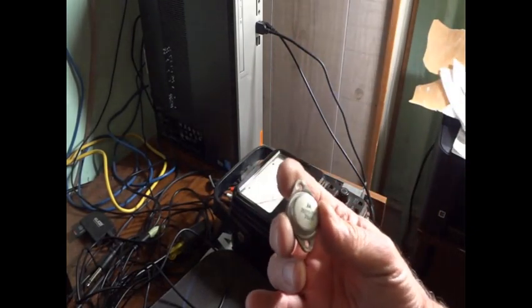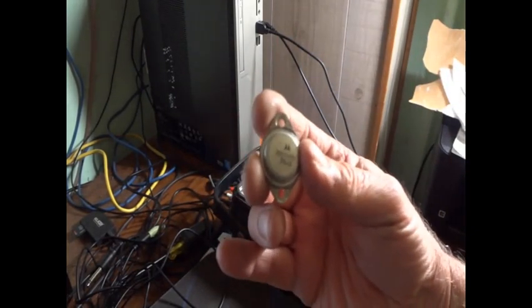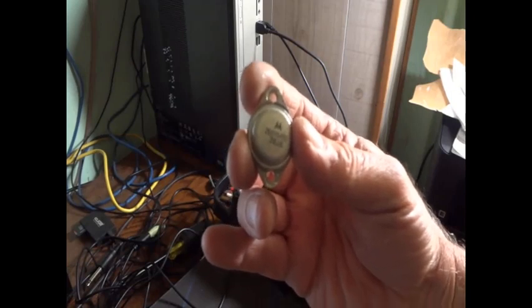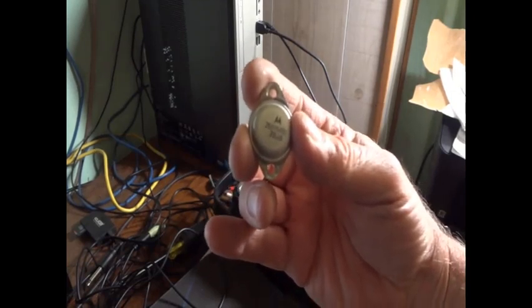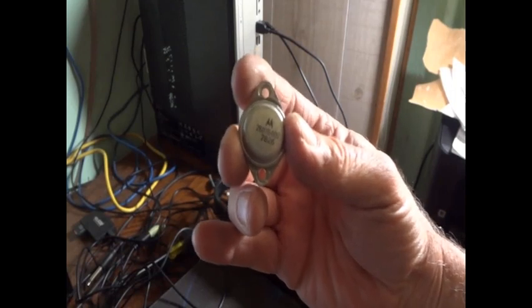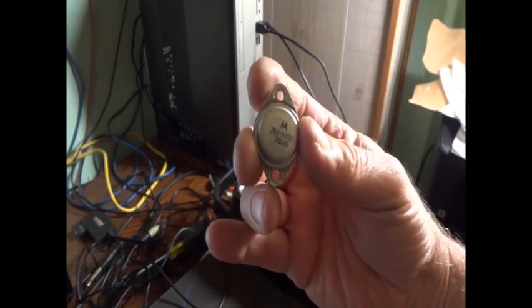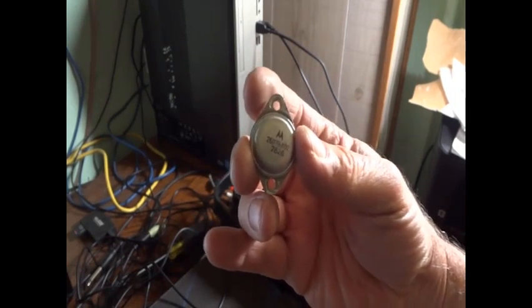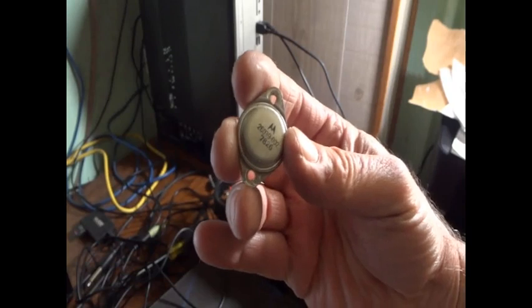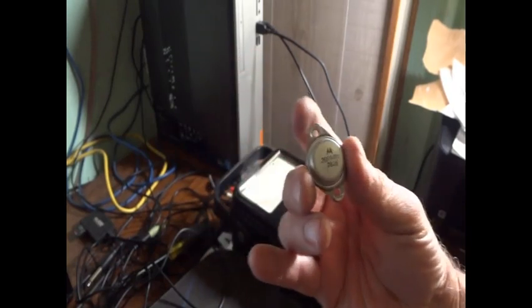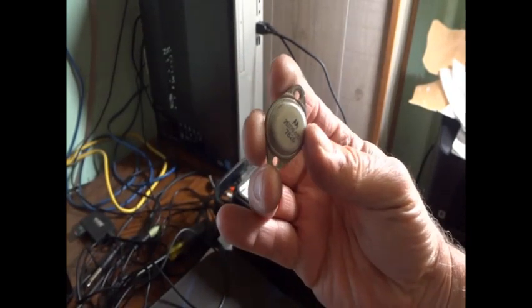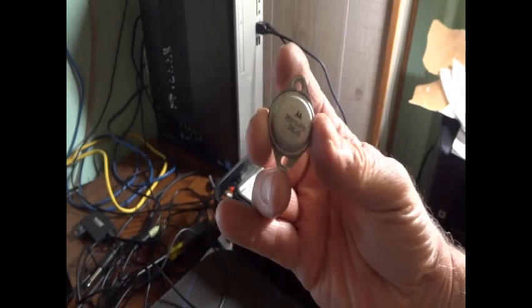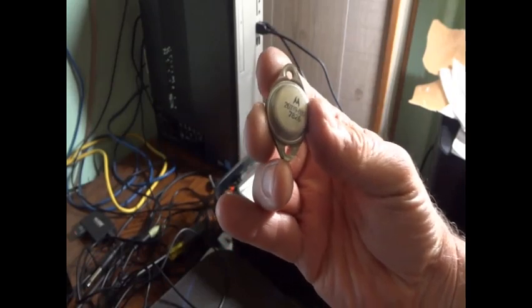But fortunately I was able to look through NTE online cross-reference which was formerly the Sylvania ECG Corporation and I did find a replacement for this transistor. This is an NPN Darlington power transistor.